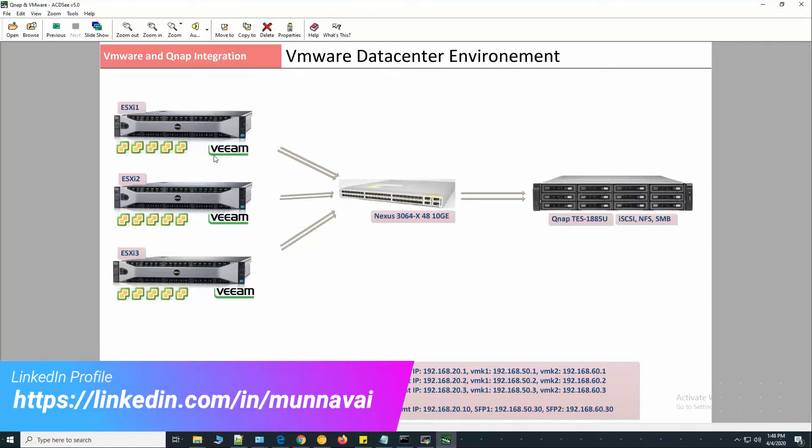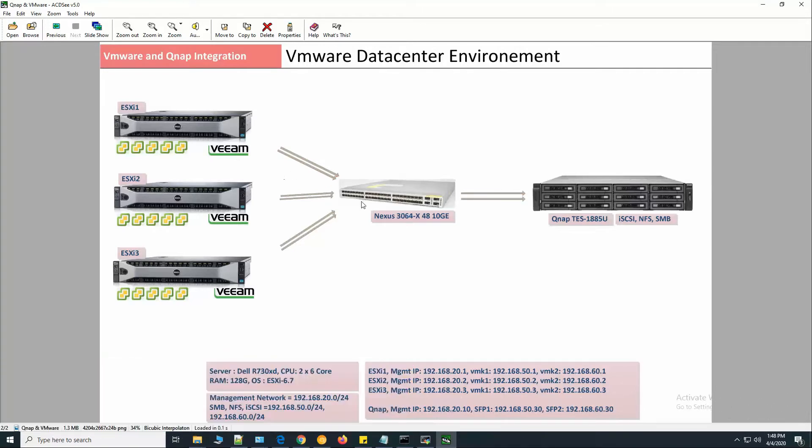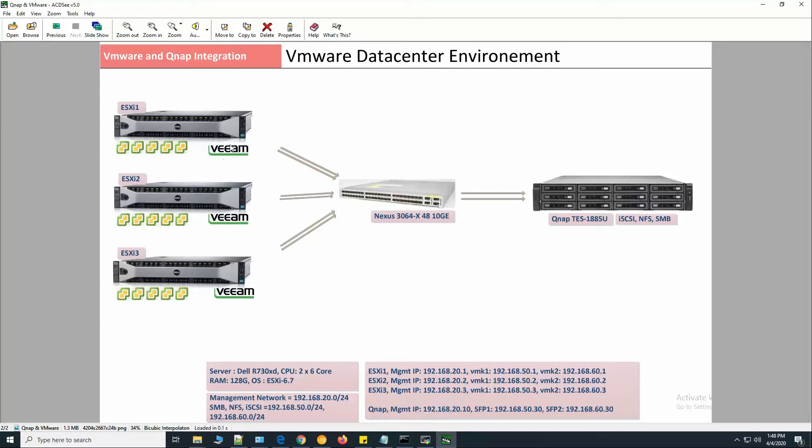These are all 10 gig connections. From the switch, QNAP is also connected with two 10 gig SFP plus. Today we will configure NFS multipathing from the first ESXi, so let's get started.